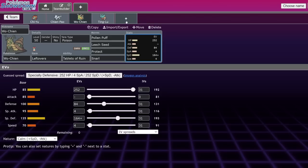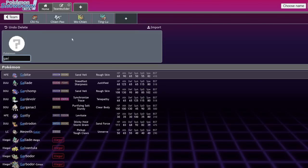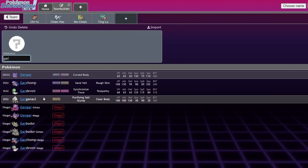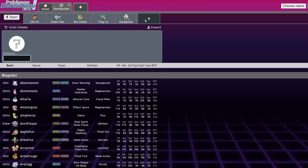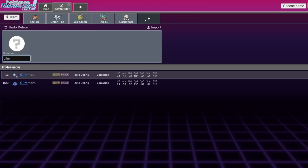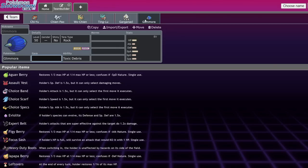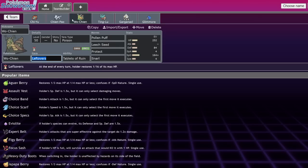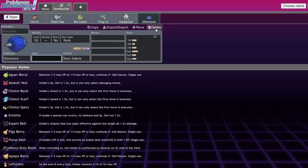Wo-Chien is very easy to use. Defensively, things that work with it, Gargganacl, Ting-Lu, Clodsire, these are all Pokemon that you should definitely consider running with Wo-Chien, but it is 100% a stall mon.